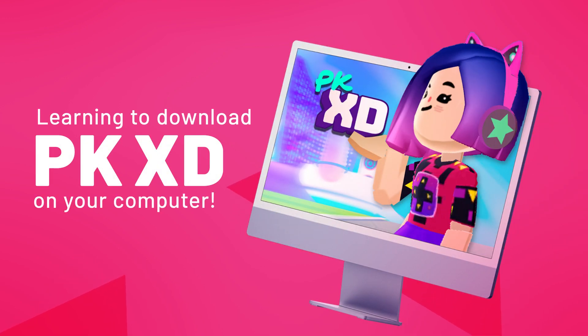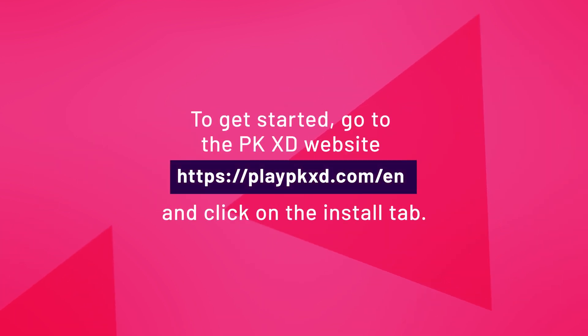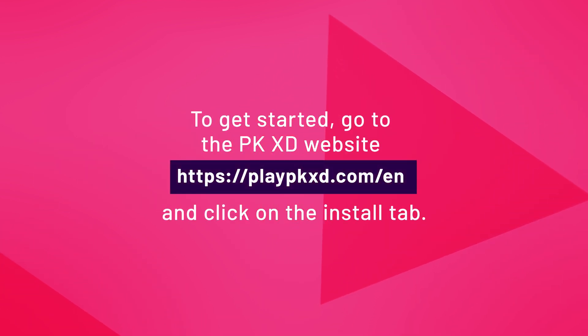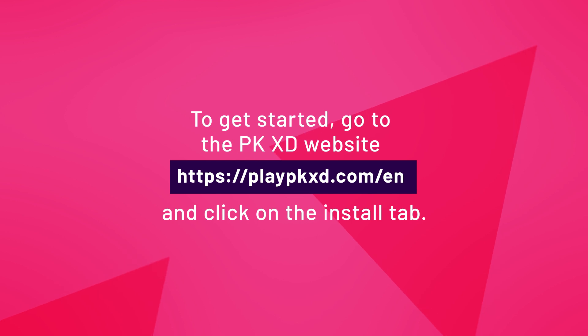Hey guys! Today we're going to learn how to download PKXD on your computer. To get started, go to the PKXD website and click on the Download tab.